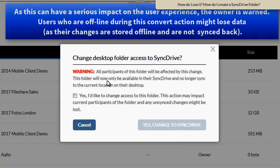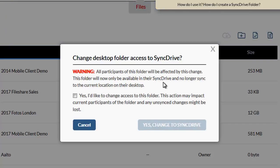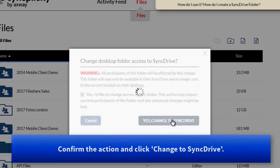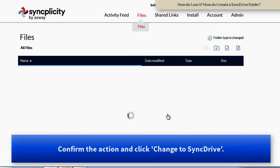This folder will now only be available in SyncDrive and you can no longer sync it down. I'm going to comply with this warning and I'm going to change it as a SyncDrive folder.